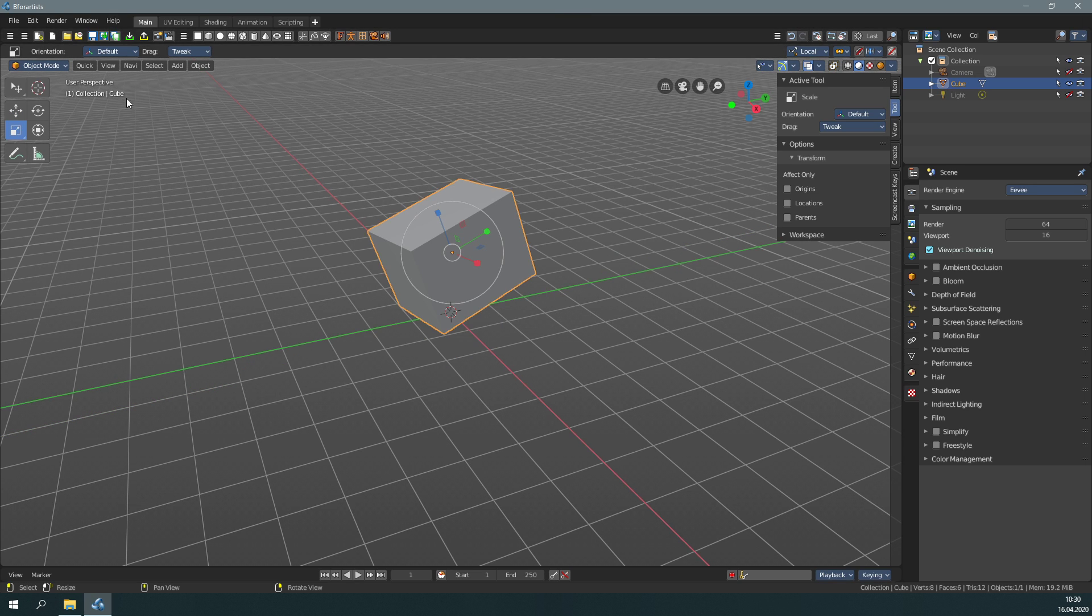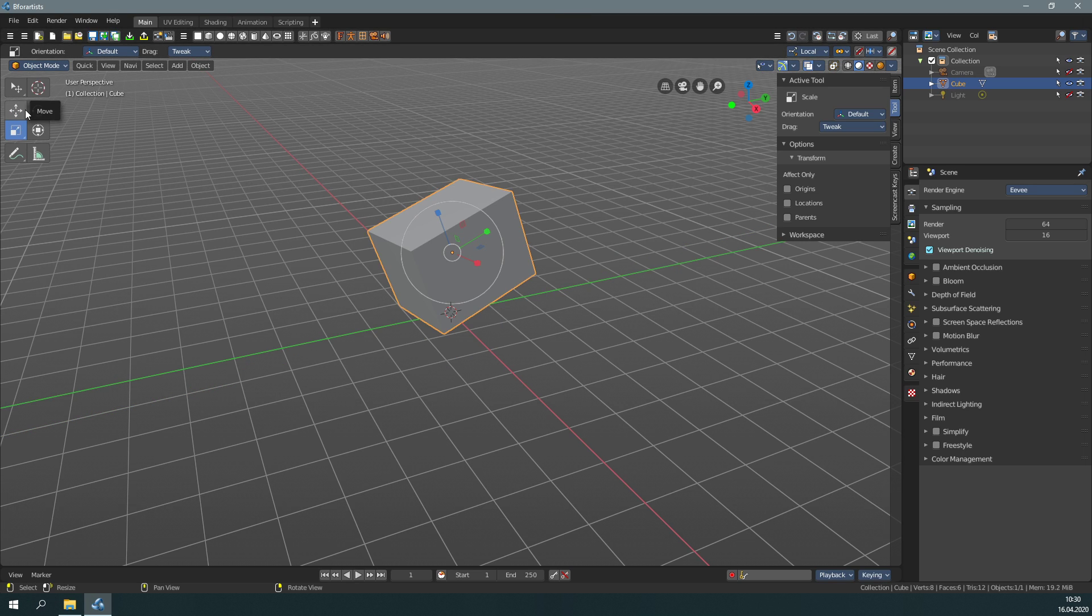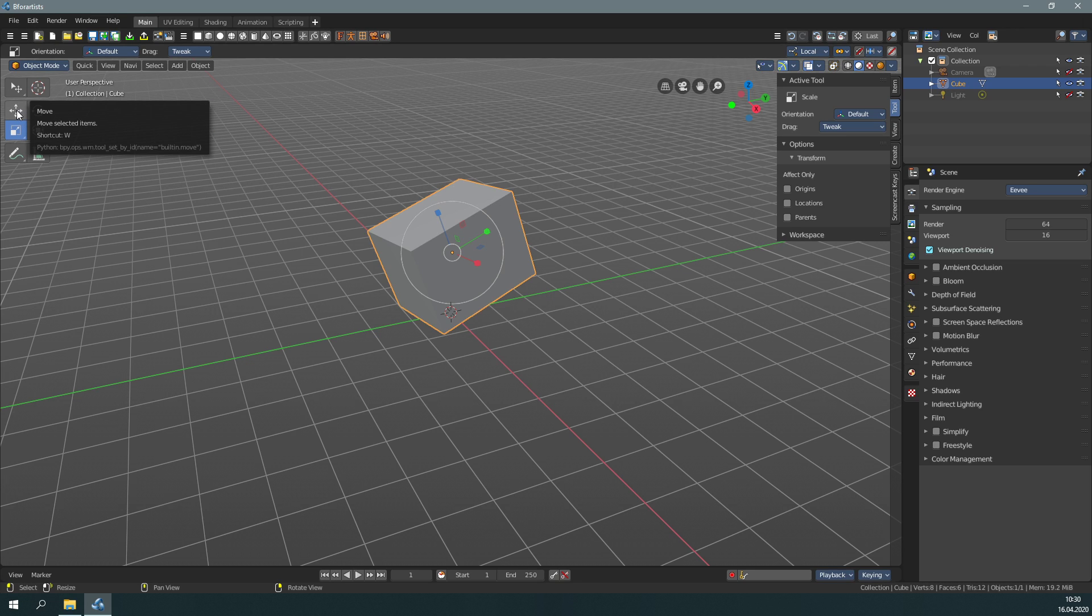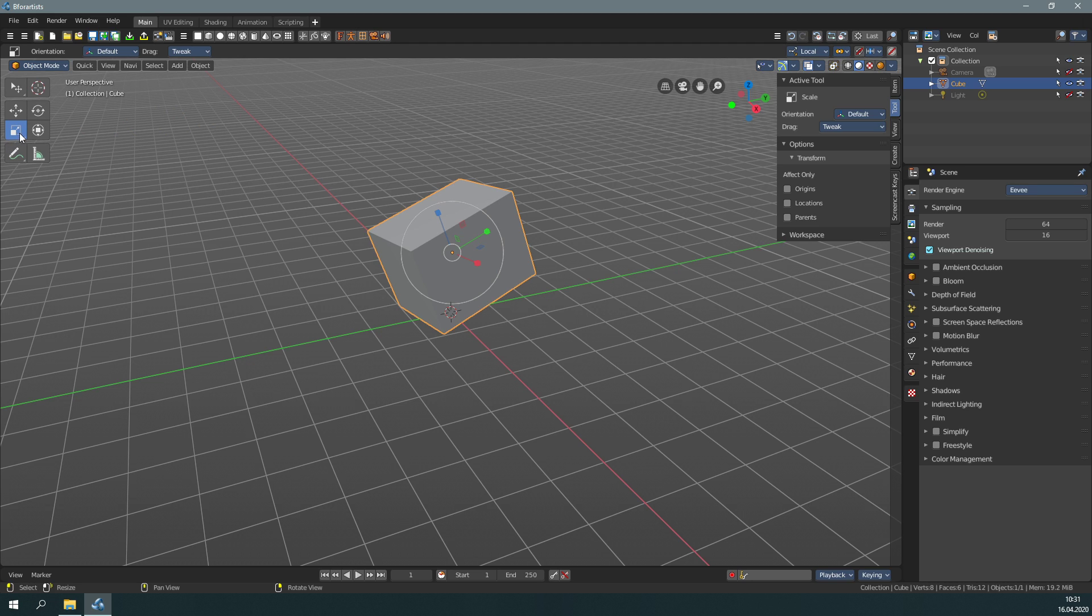You can activate these tools by hotkeys too. Move is shortcut W. Rotate is shortcut E. And scale is shortcut R.